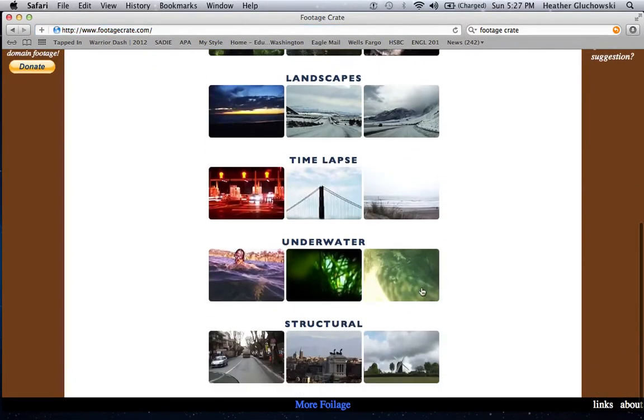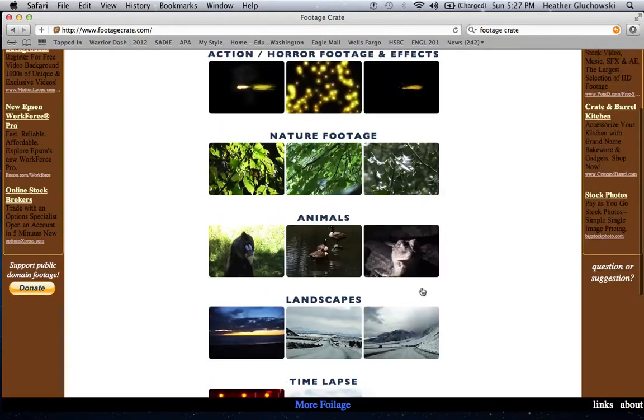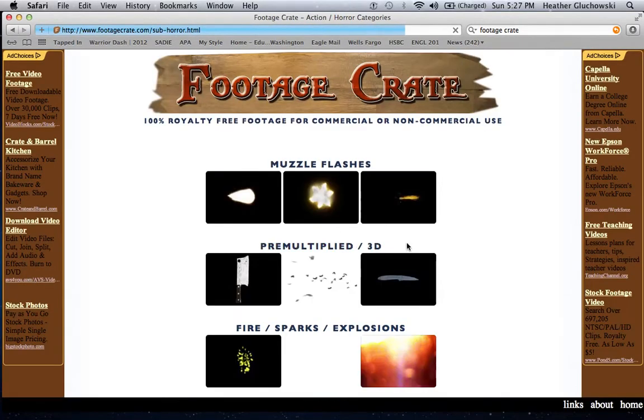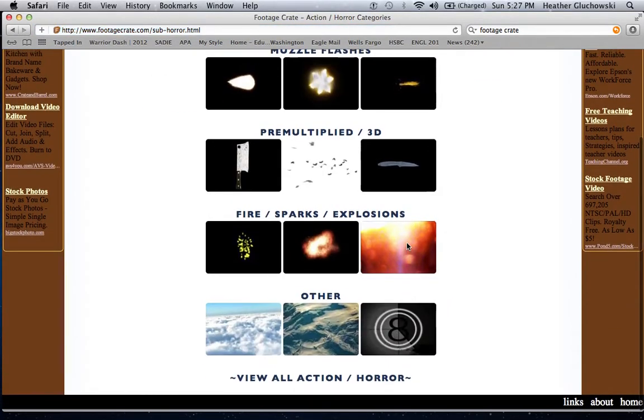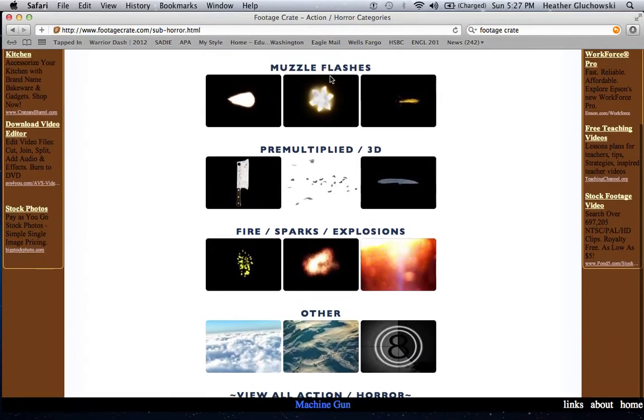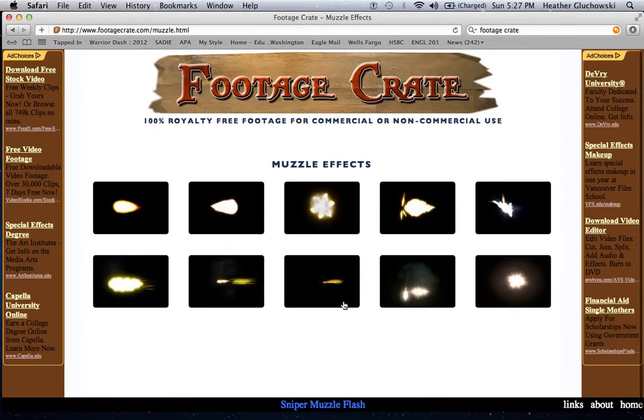And you know, you just look for what you need. Now, action and horror. See, I want muzzle flashes, so go to here, and you find the muzzle flash you want.